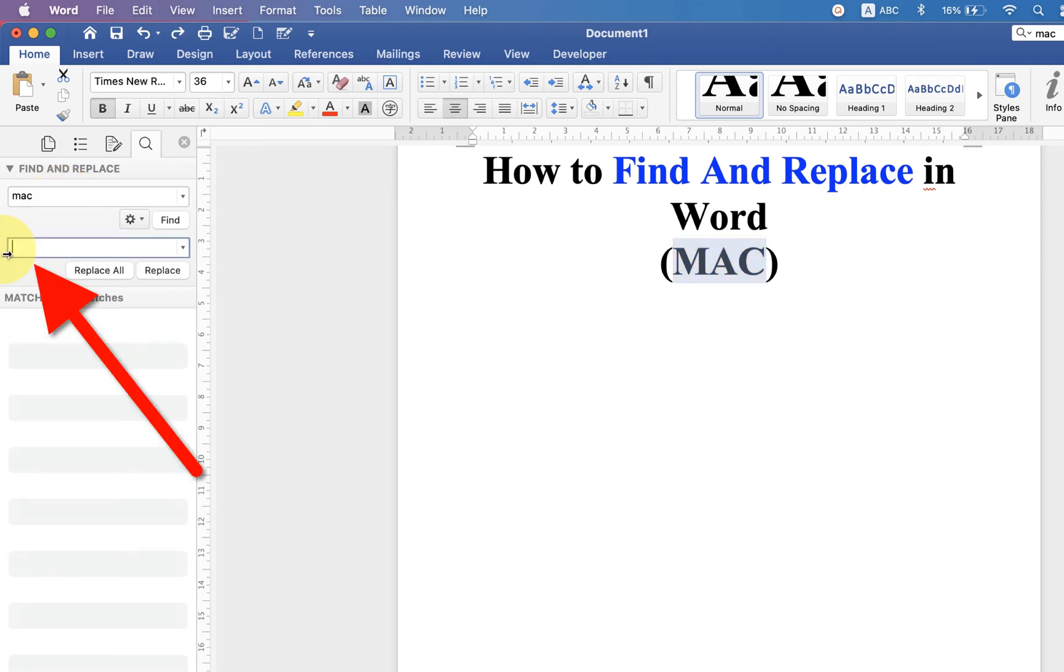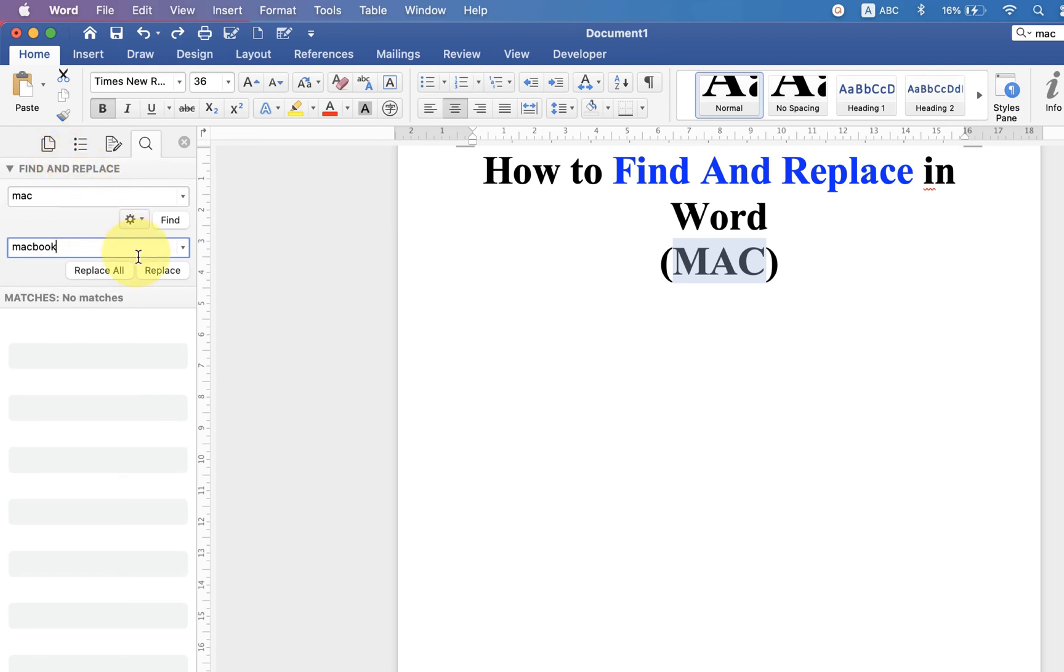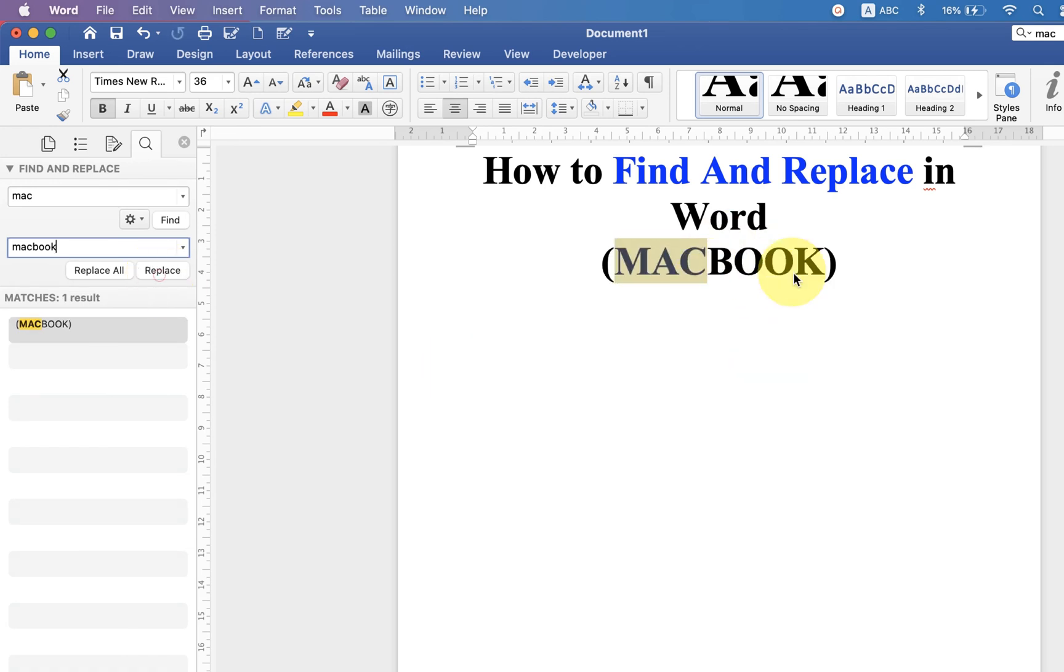In the next box, type the word you want to replace the previous one with. If you click on the Replace button here, as you can see, Mac will be replaced by MacBook. If you have more words, you can use the Replace All function.